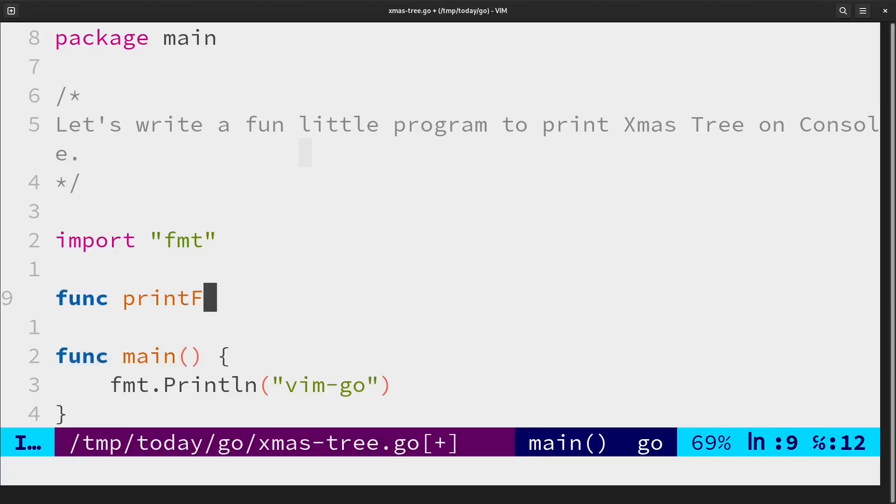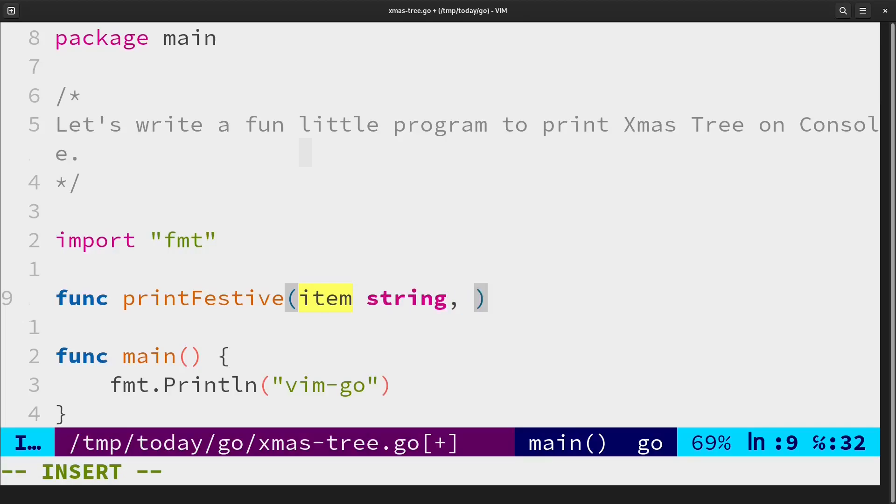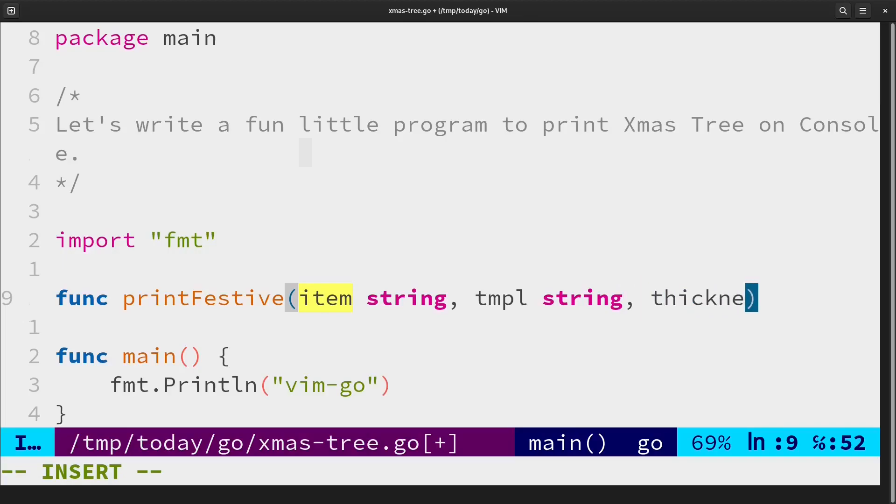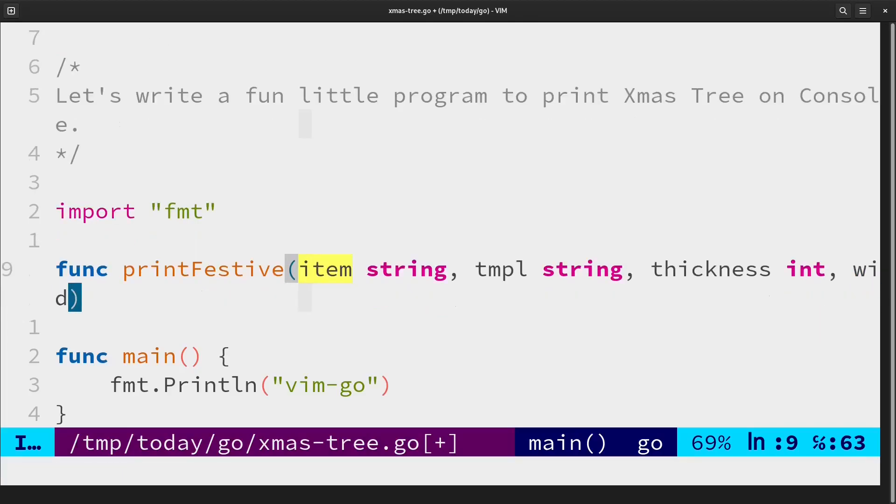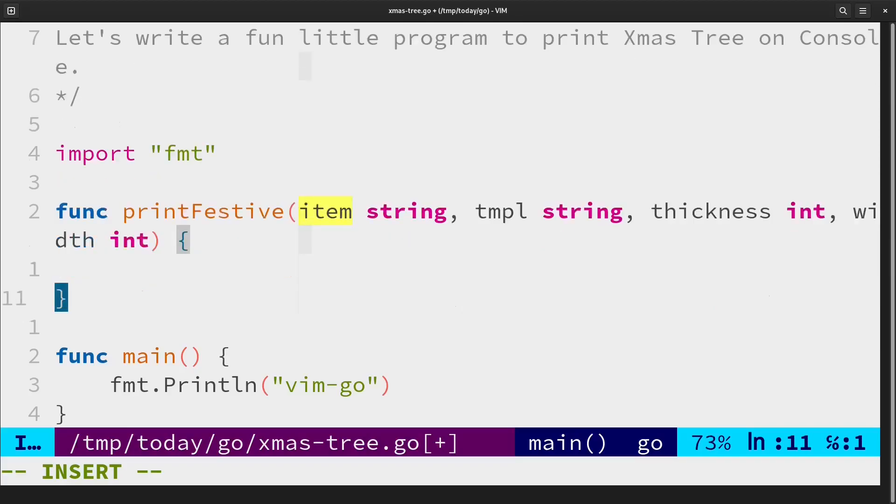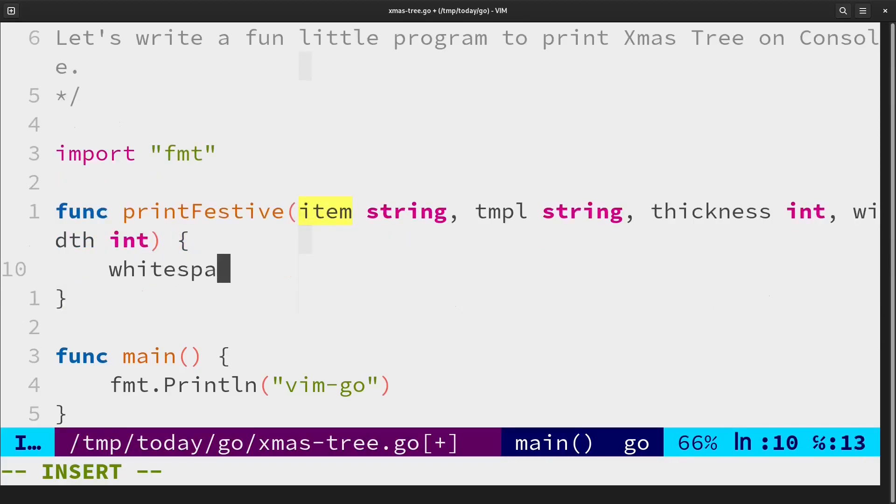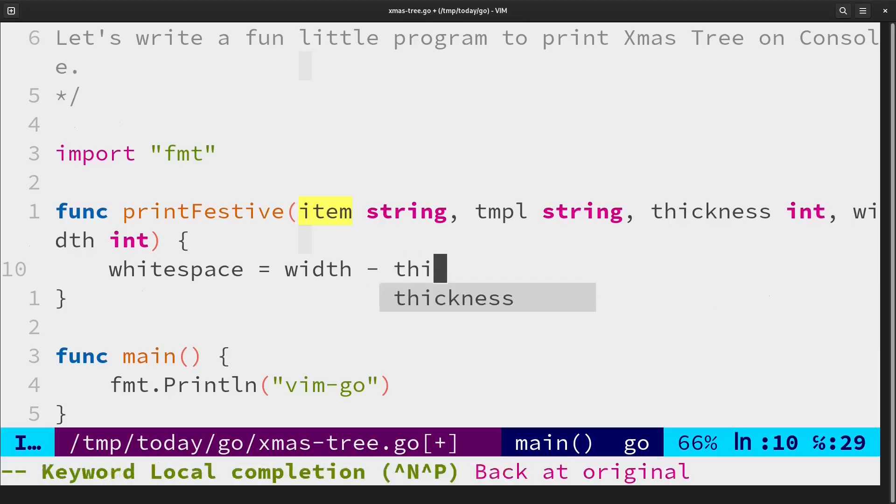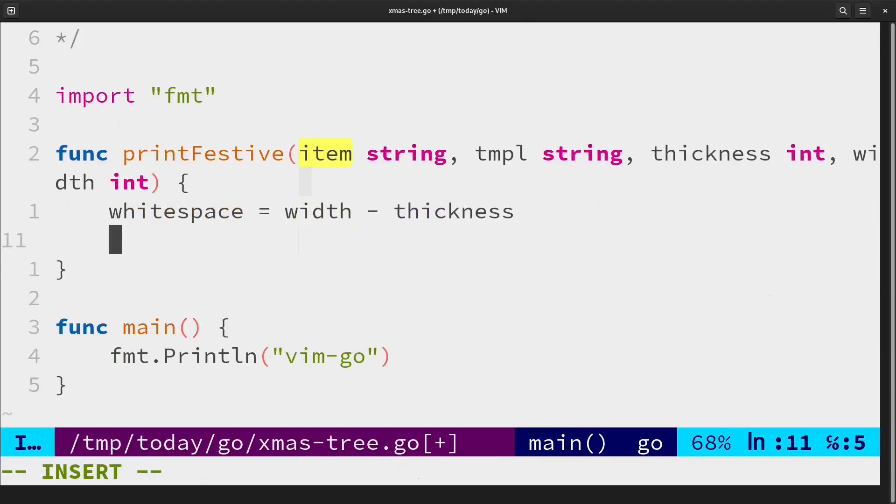How it will work is we'll pass it a character and a template that will bound it. Thickness would represent how many characters and width would be the maximum width of the screen space. So primarily the purpose would be to center the characters by length.